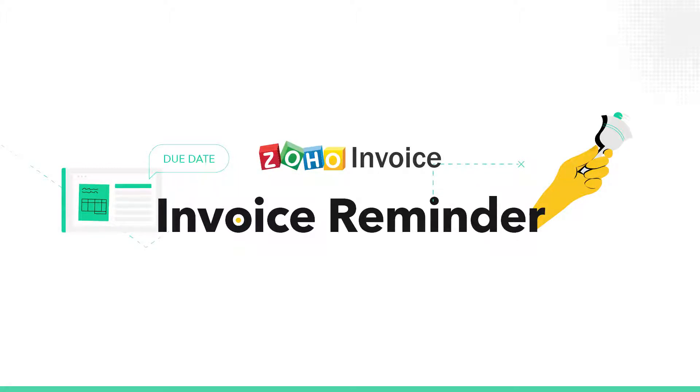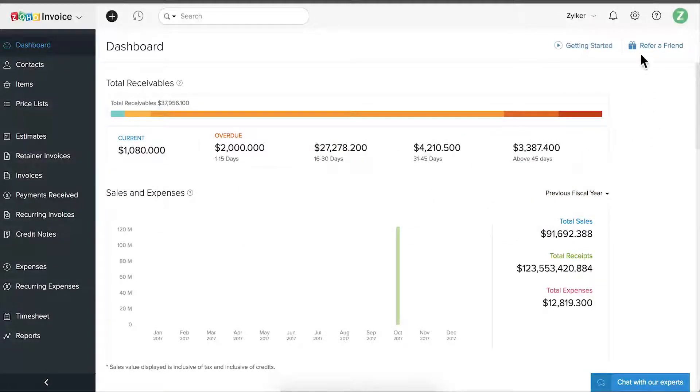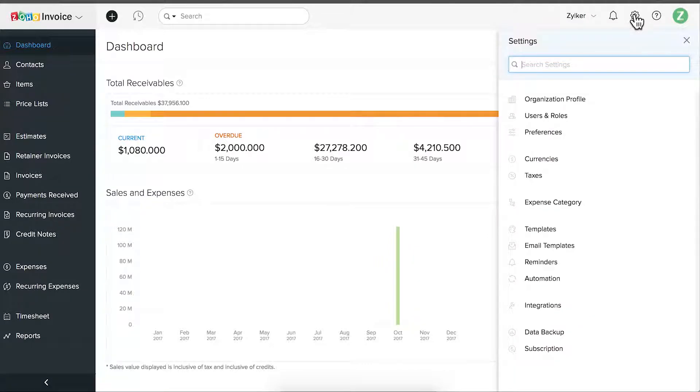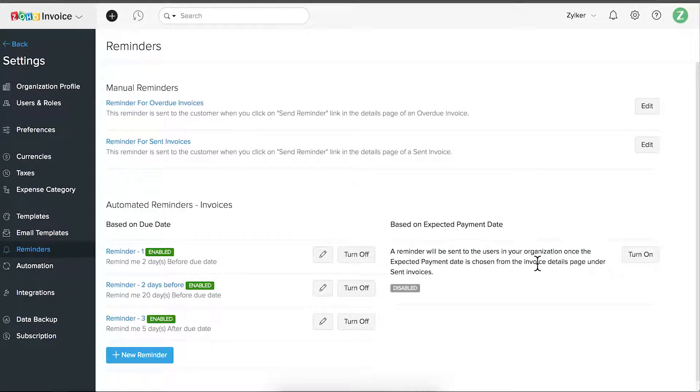Hi! Let's see how to set up invoice reminders based on the due date. Go to settings, click on reminders.